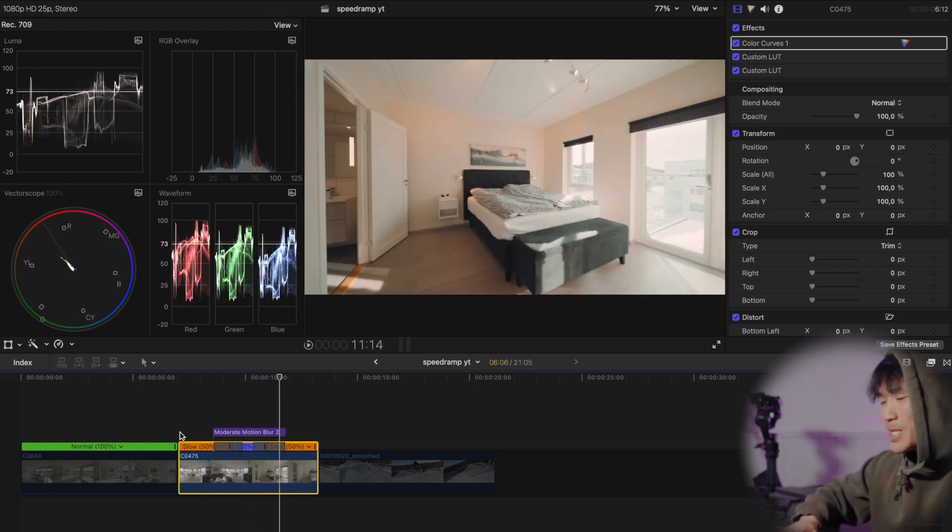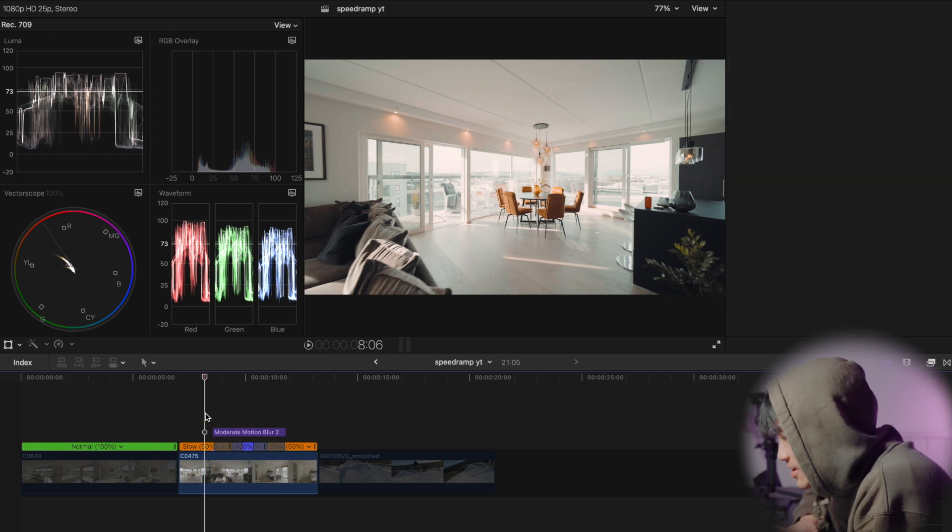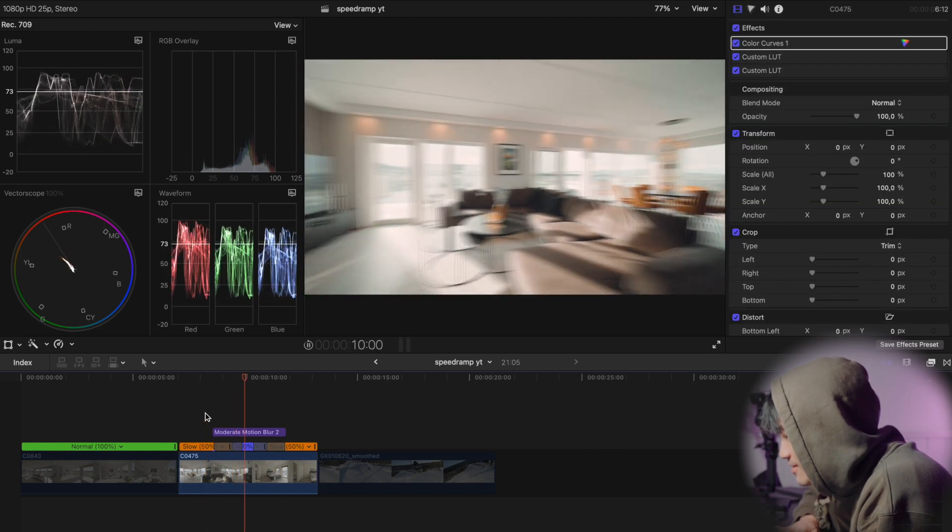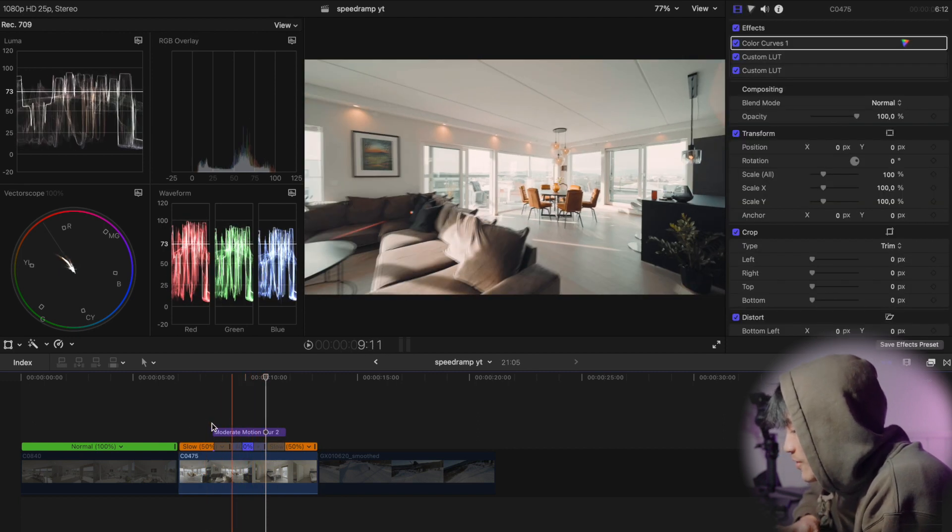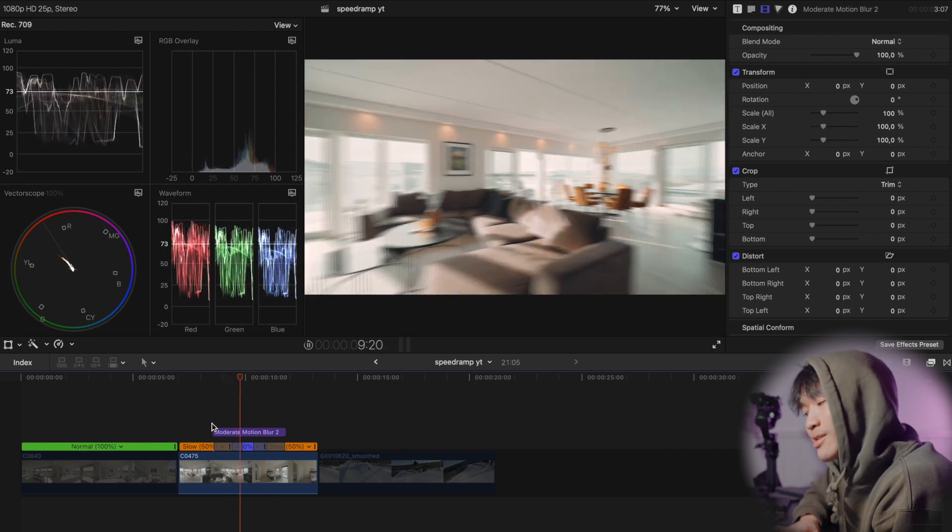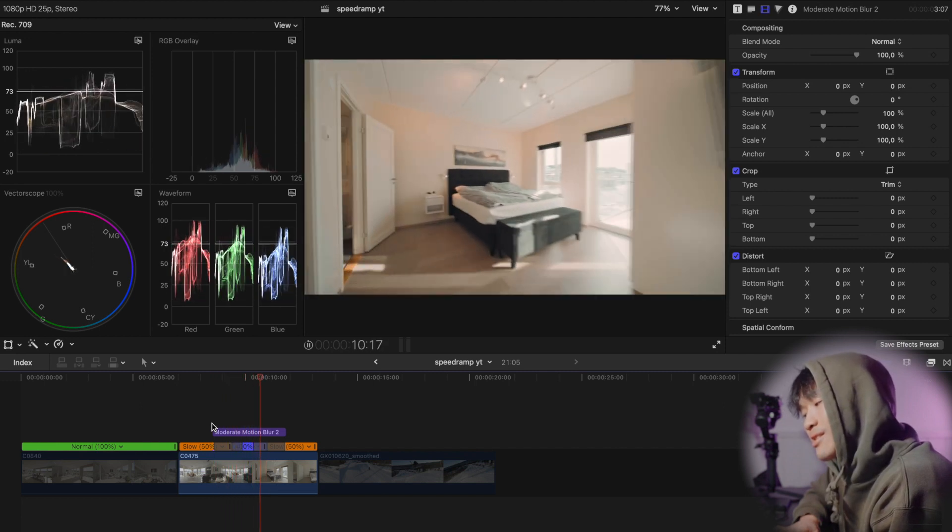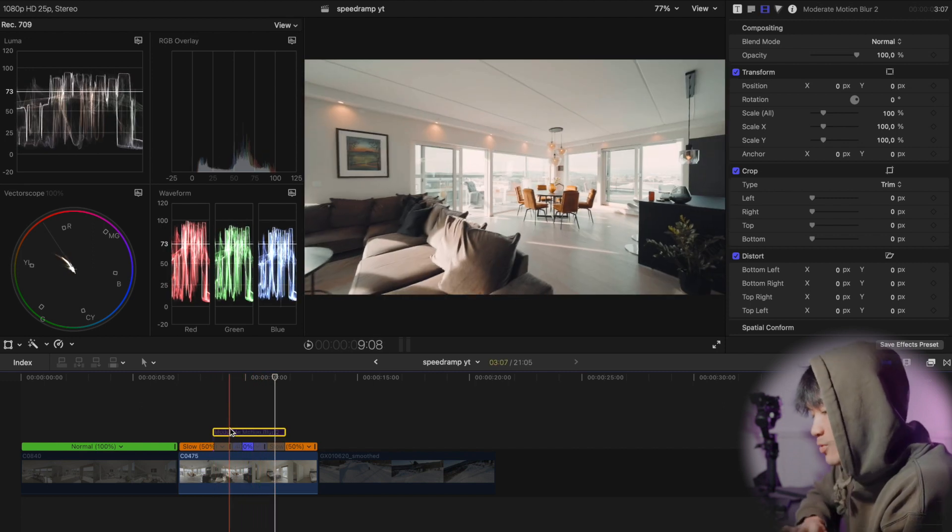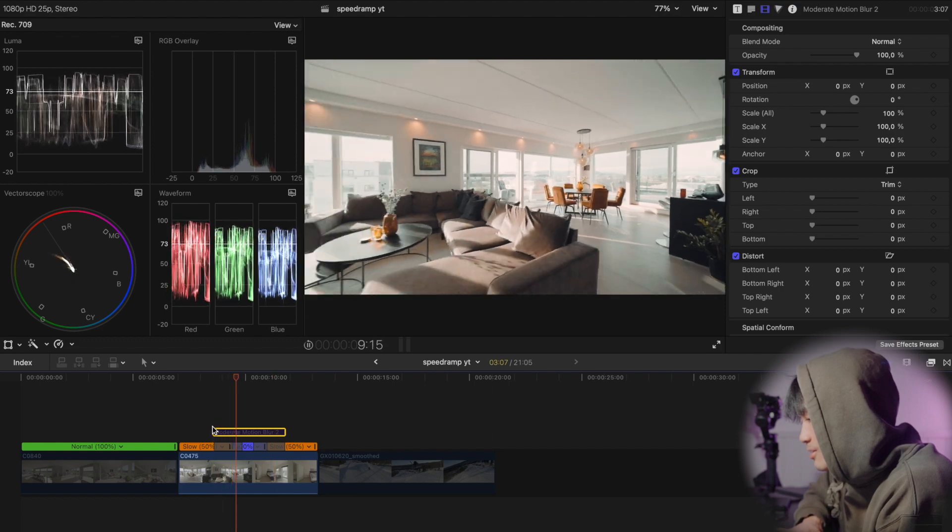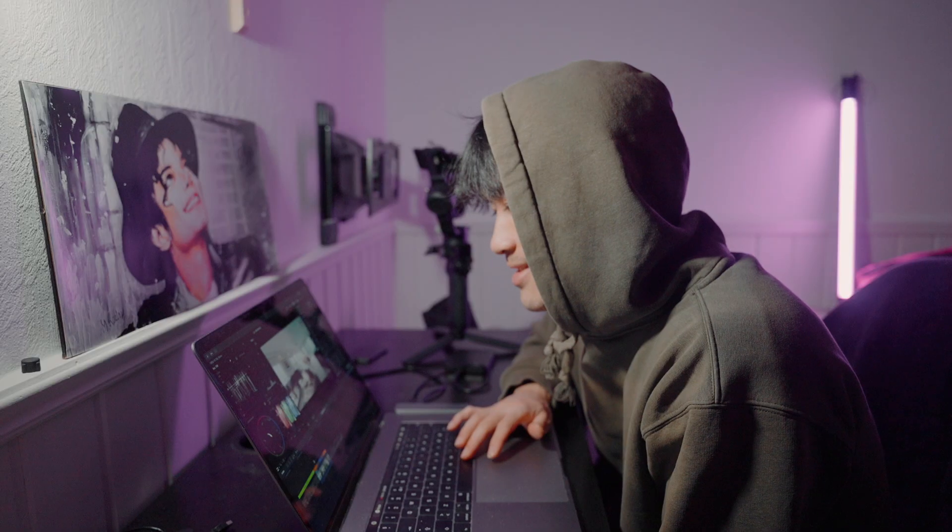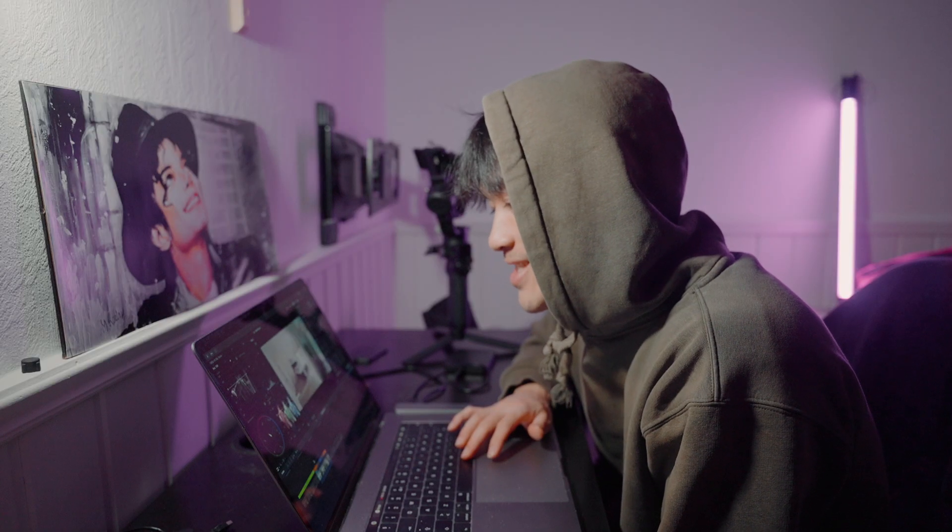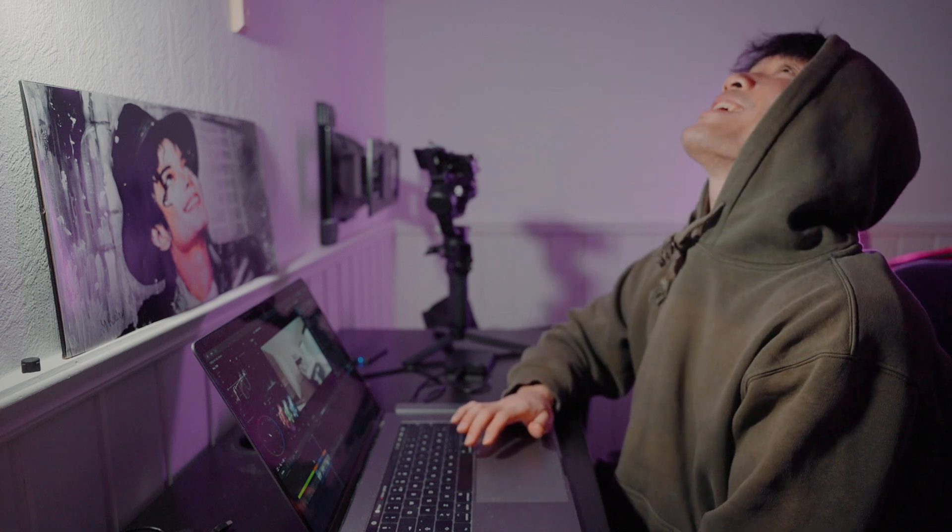Much smoother as you can see. This is with the motion blur. And this is without. You see the difference? It's in the details.